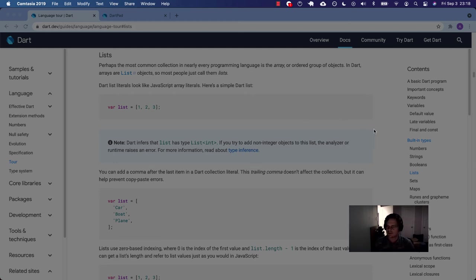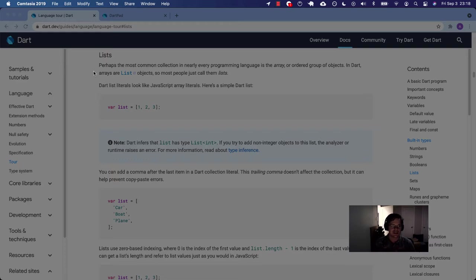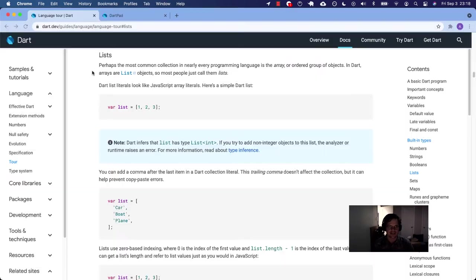What's up, Dart people, Flutter people? Let's talk about lists. Lists. It's hard to say.